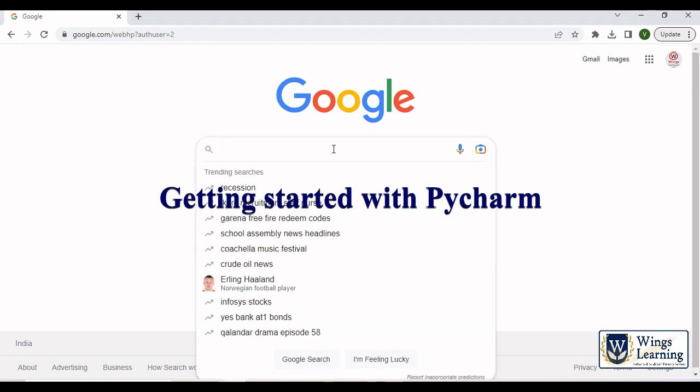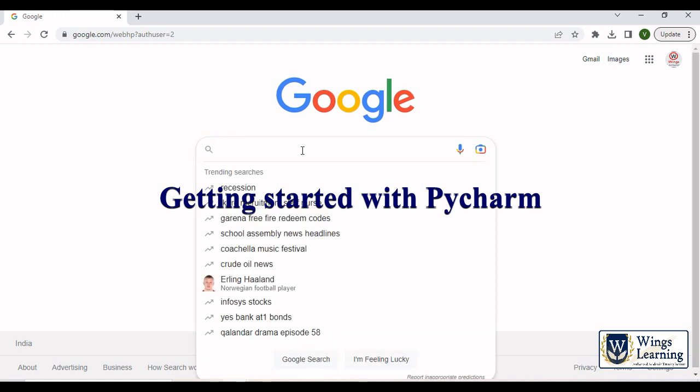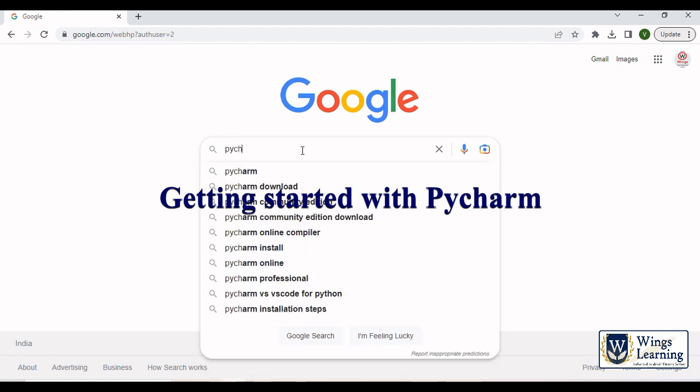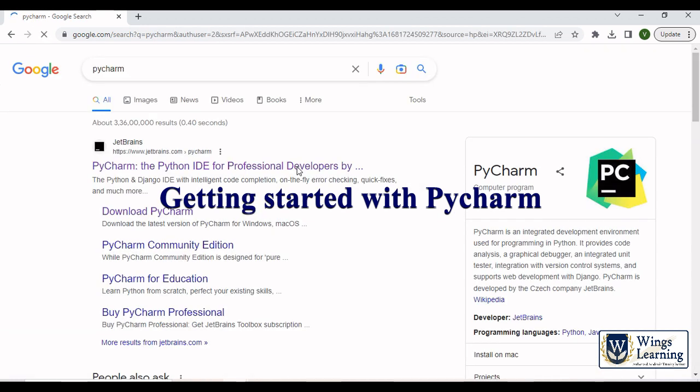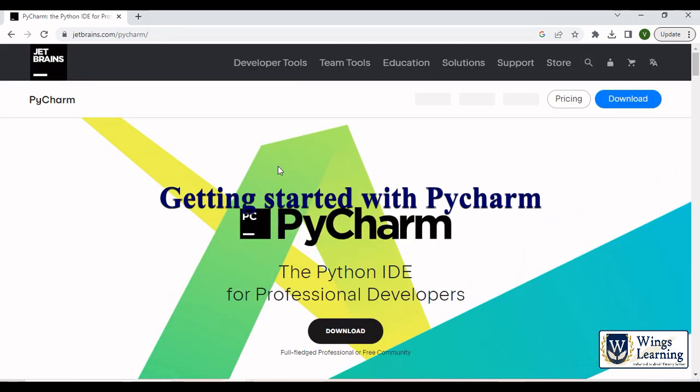For basic OpenCV operations, we will be using PyCharm in the coming sessions. So let me teach you how to install and how to get started with PyCharm. First go to the website, just type PyCharm in Google and go to the website from jetbrains.com.